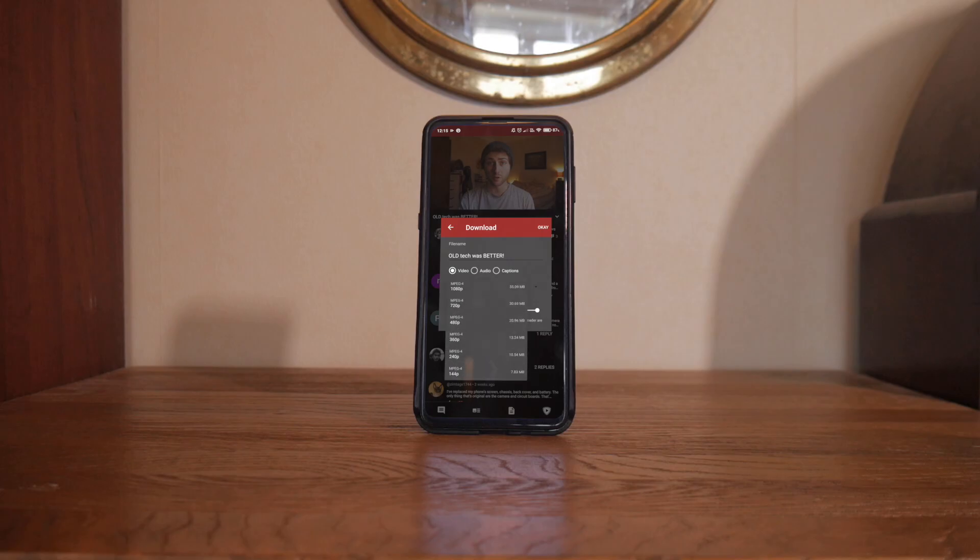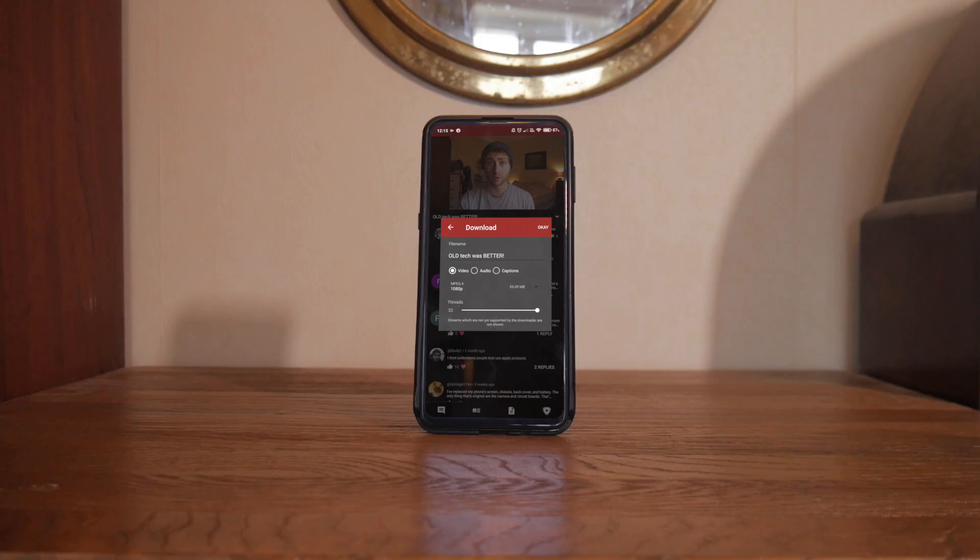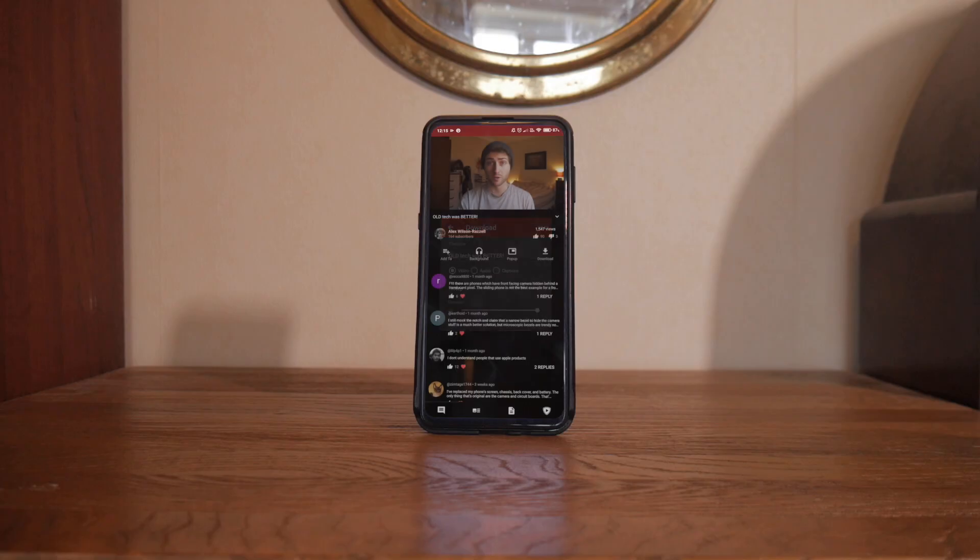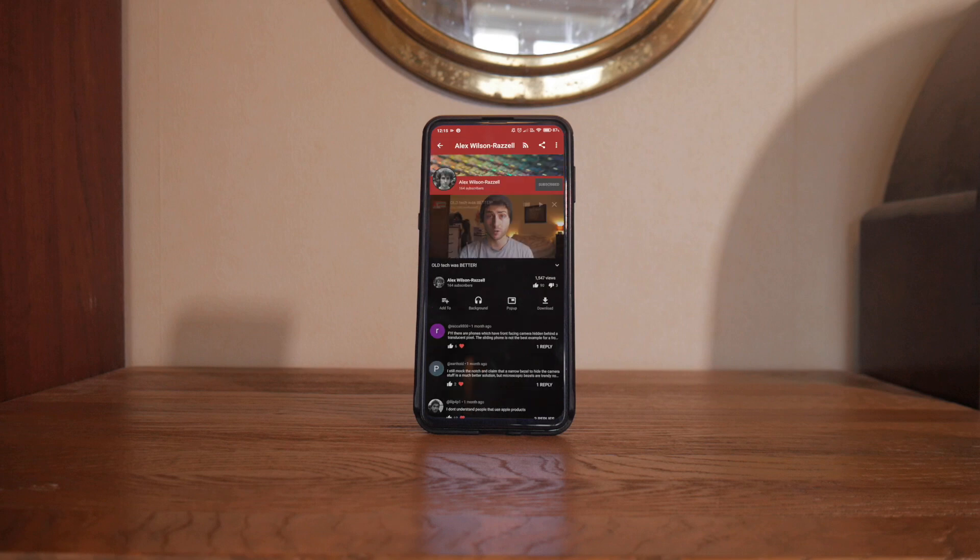You also have a very customisable experience. You don't want to see recommended videos in the sidebar? Gone. You don't like seeing comments? Gone. You don't like the garbage trending tab? Gone.